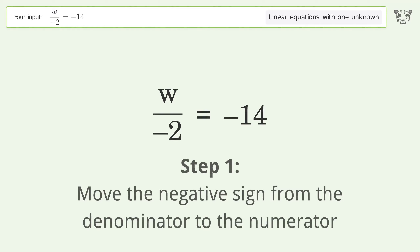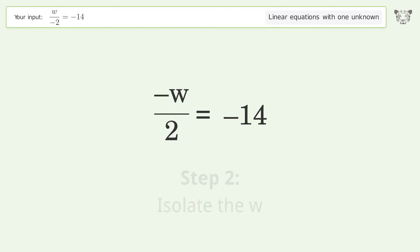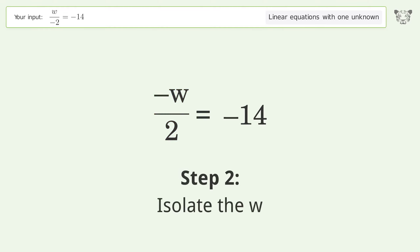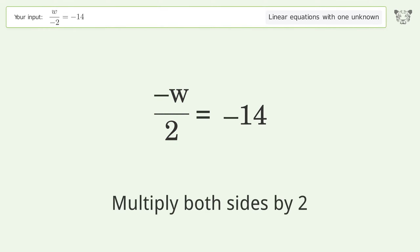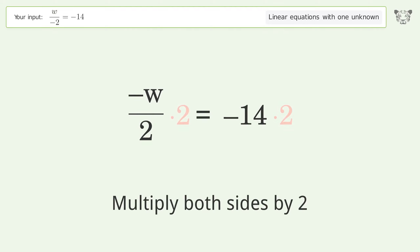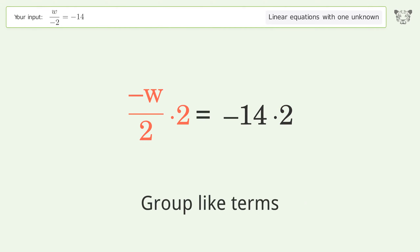Move the negative sign from the denominator to the numerator. Isolate the w — multiply both sides by two. Group like terms.